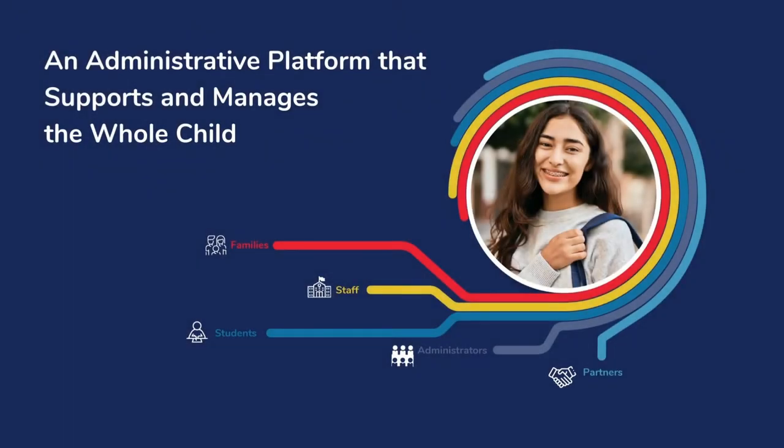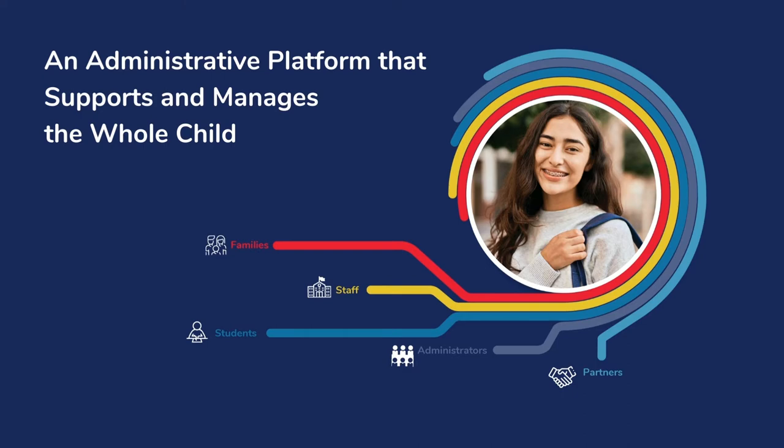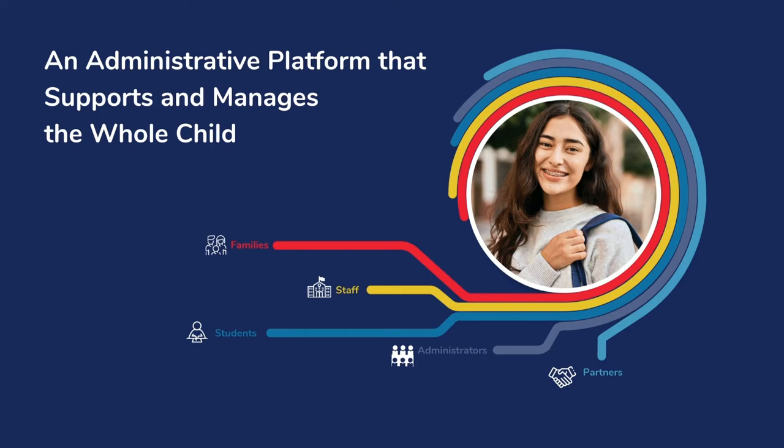Aubrey is the leading K-12 administrative platform that supports the whole child. With Aubrey, you can understand the full story of a student, from academics to social emotional health to graduation portfolios and portraits. We excel at breaking down the silos that create friction in supporting the learning community.